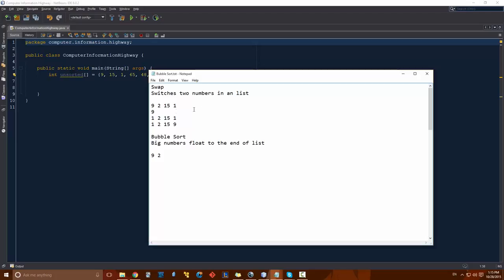That's how the bubble sort works as well. The idea behind it is to make big numbers float to the top or the end of the list — sort of like how bubbles would in a bath or in a pool.